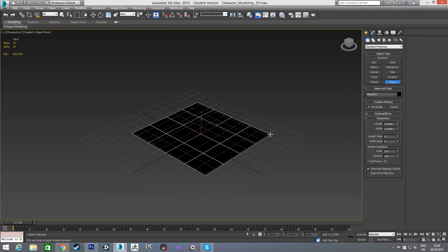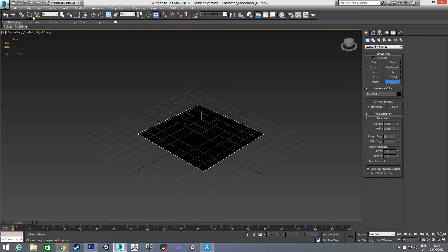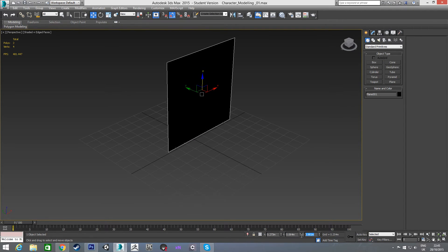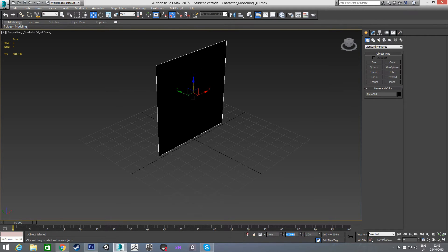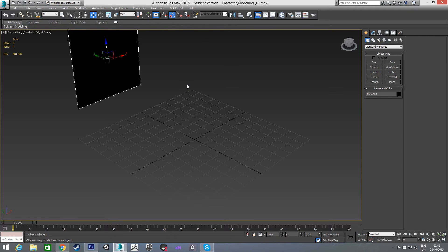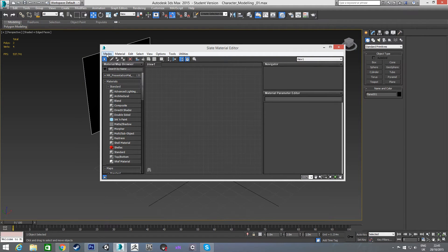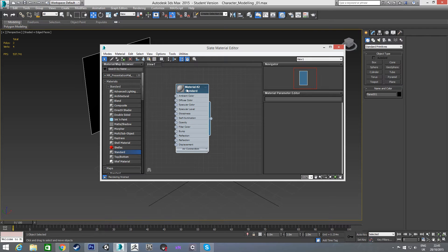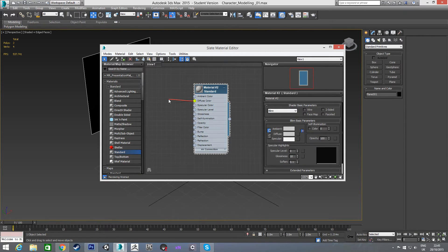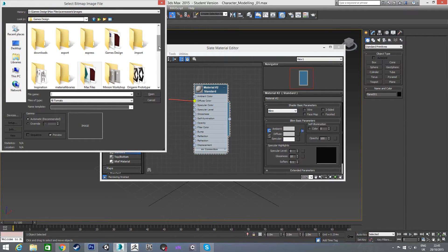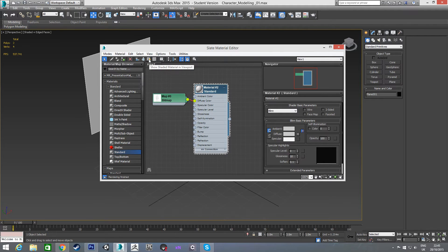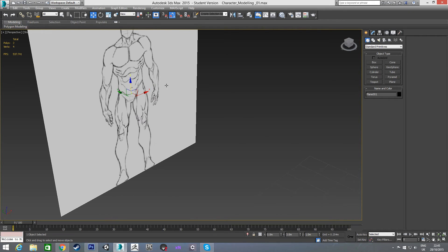We'll start off by drawing out a plane, putting the segments down to 1 and the size to 2 so it's square. Now I'm just going to rotate it 90 degrees and move it up 1m in the Z, and move it back 3m in the Y. Then I'll press M to bring up the material editor — you might have the compact one, but that's fine; I just use the slate one myself. I'm going to bring in a material, and for the diffuse color choose bitmap, go to where I have those pictures, apply that front view, assign it to the material, and show it in the viewport. And there we have our front reference.